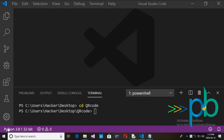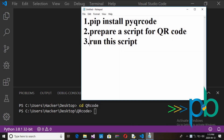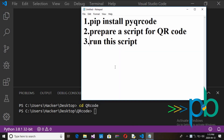For creating a QR code we have to follow some steps. First step is: pip install pyqrcode — we have to install the pyqrcode module in our system. Then prepare a script for the QR code, and then run that script.